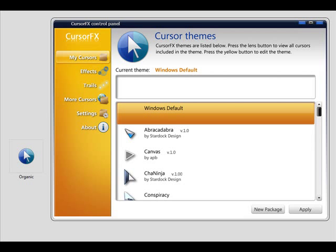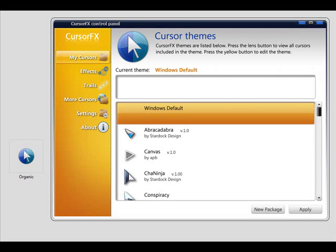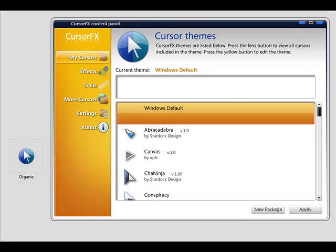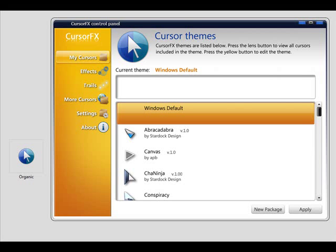CursorFX is the solution you can use to change the Windows cursors in Windows XP and Vista. CursorFX replaces the ever popular Cursor XP, which has been around for quite a while and was very popular for changing your Windows cursors.